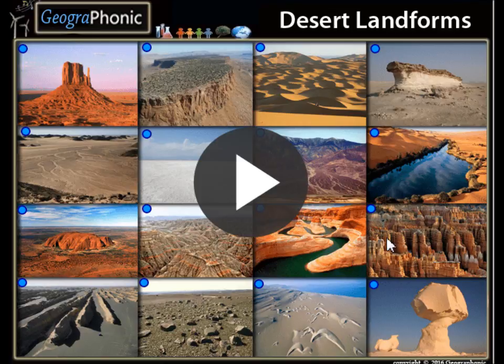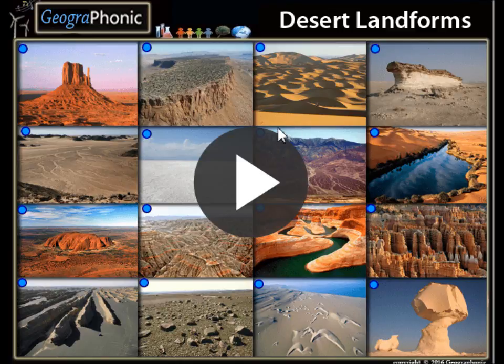This is a free exercise for geography. It's about recognizing 16 types of desert landforms. I'm going to press start.